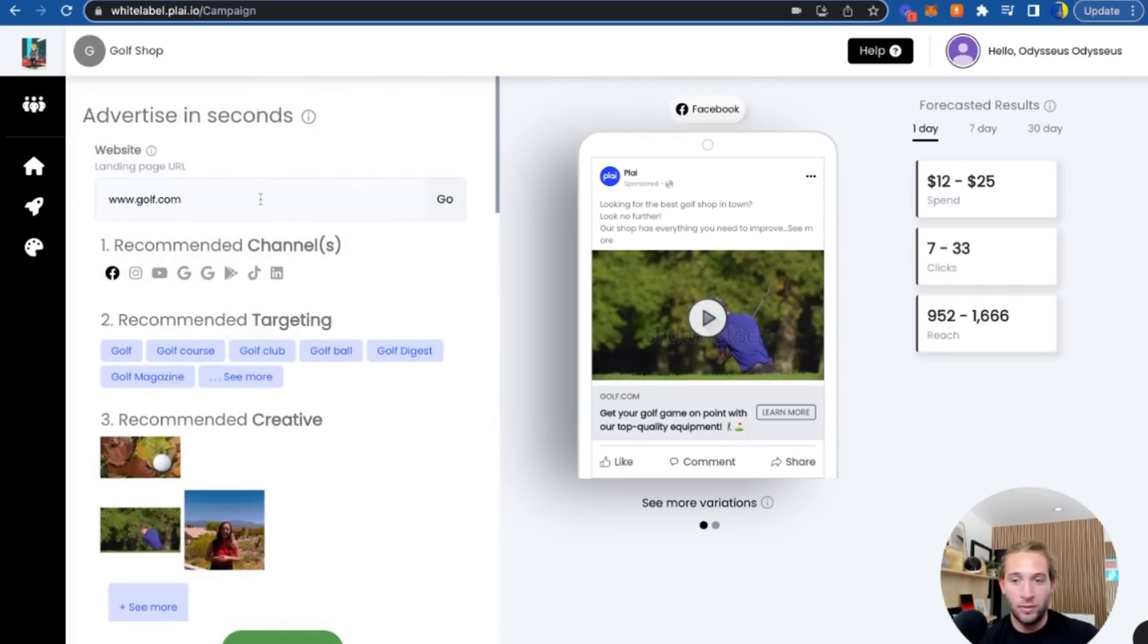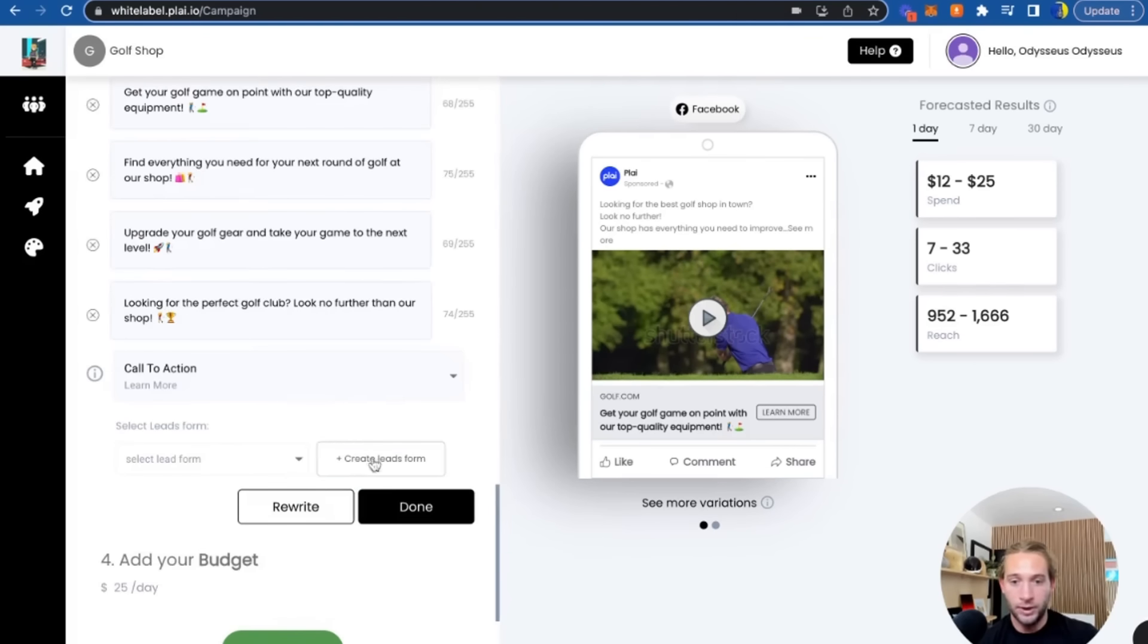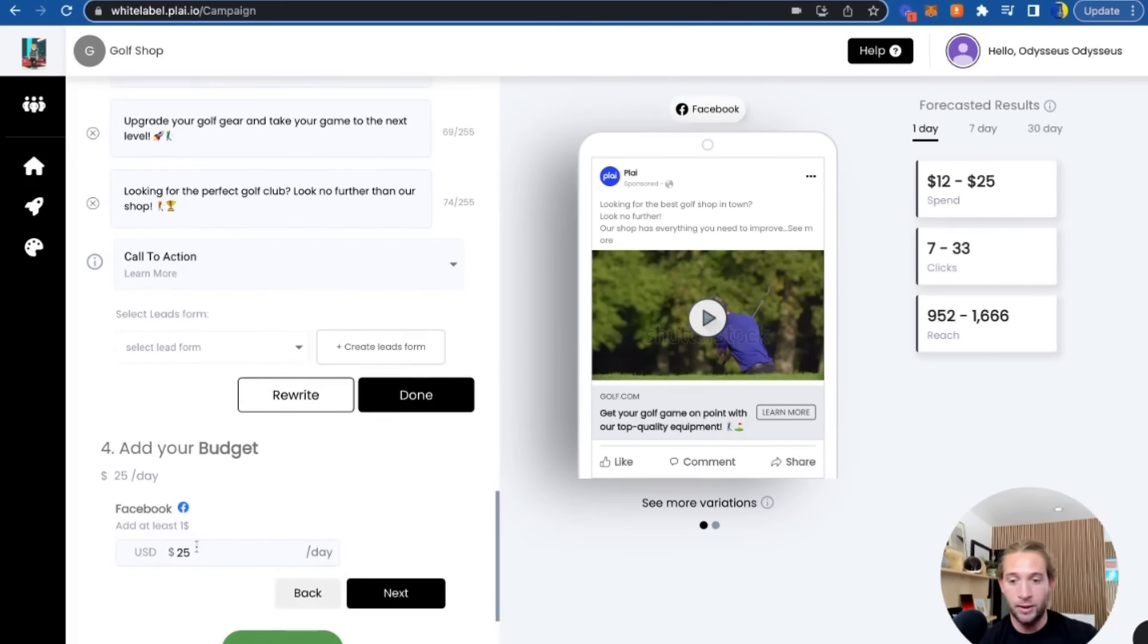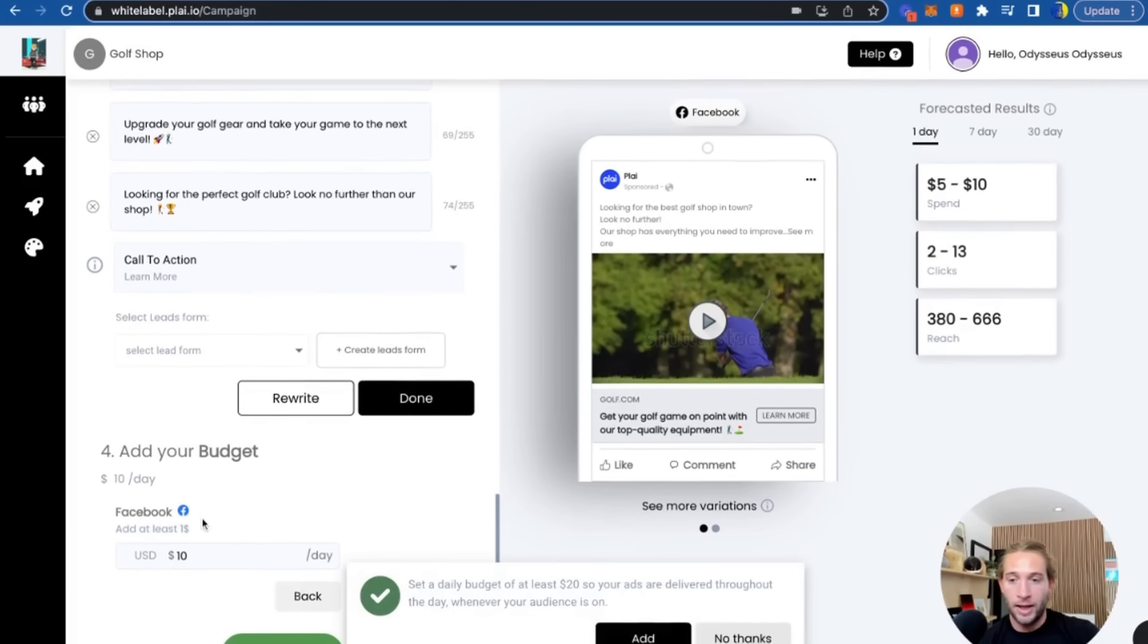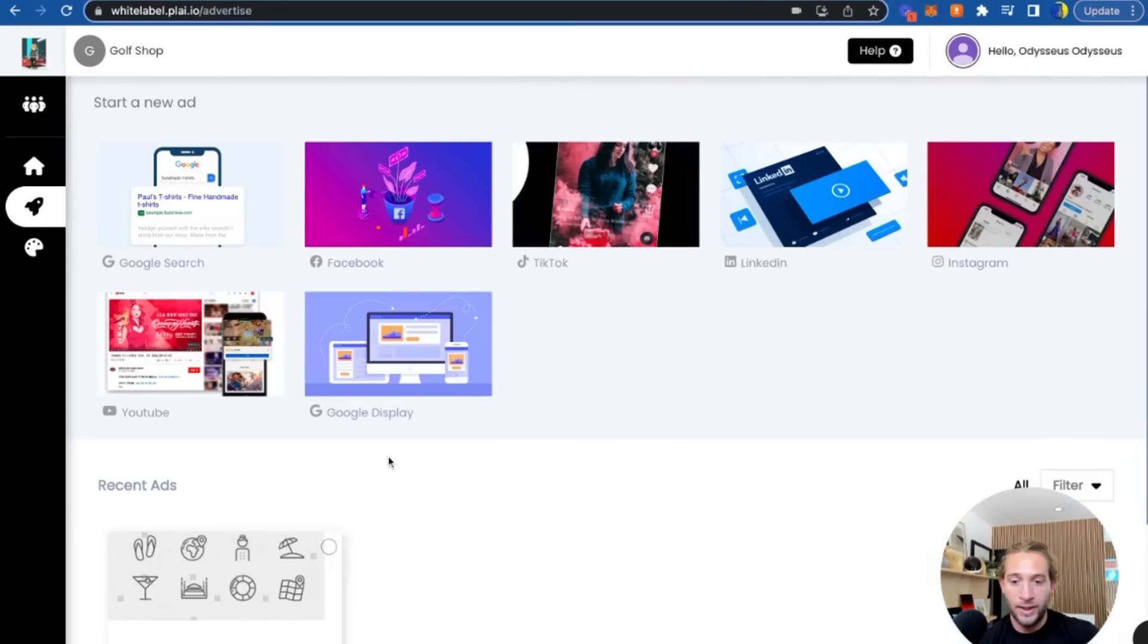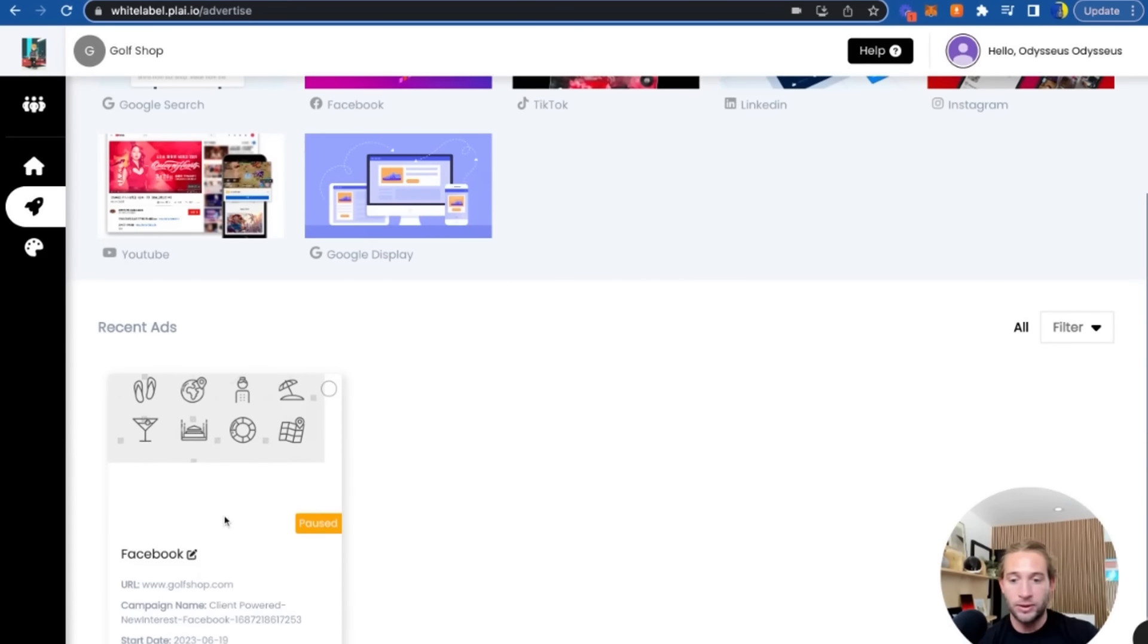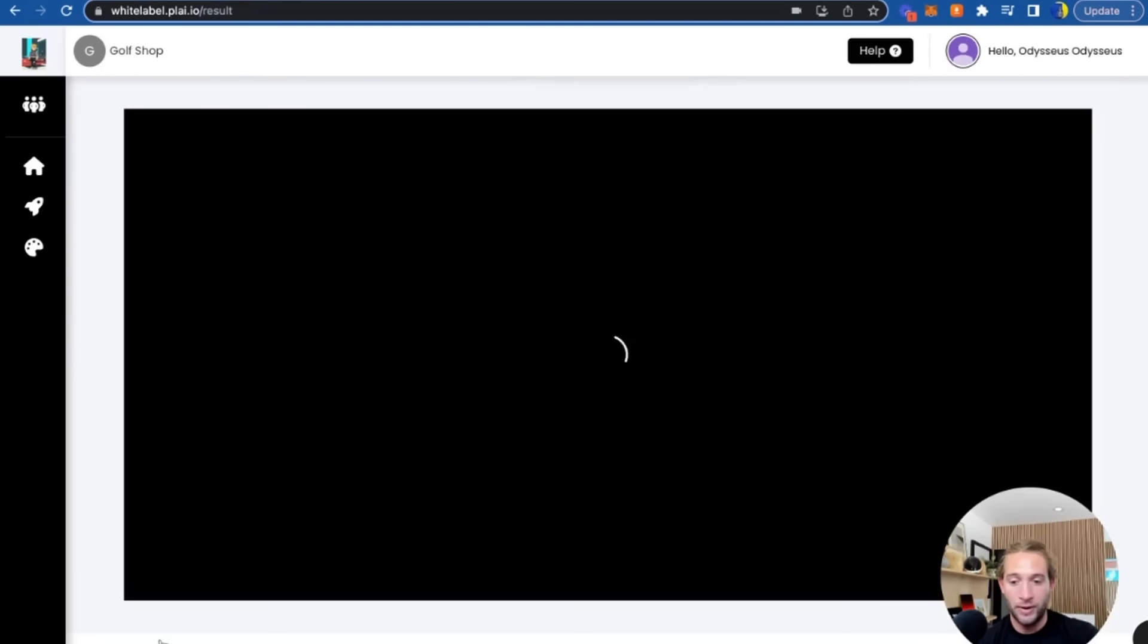Really, all they had to do is add their website and add their budget—like ten dollars a day or whatever—and they can launch an ad like a pro in seconds. That's it. Once they launch the ad, they can see the results right within Plai or within your AI ad tool.